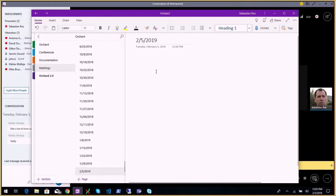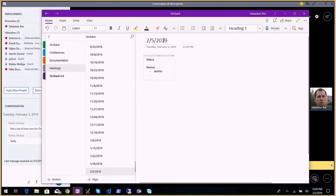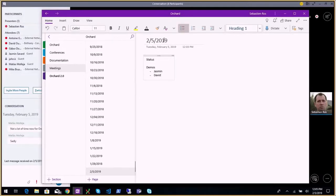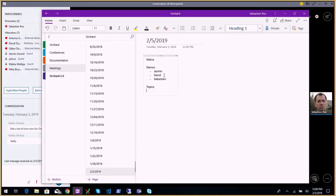We have demos today. For status, we'll do that first, then we'll have demos from Jasma, then from David — a demo we've been waiting for weeks if not months, but we're happy to have something. We don't care about how long it takes as long as we have something. Anyone with topics or questions, we'll do status first.